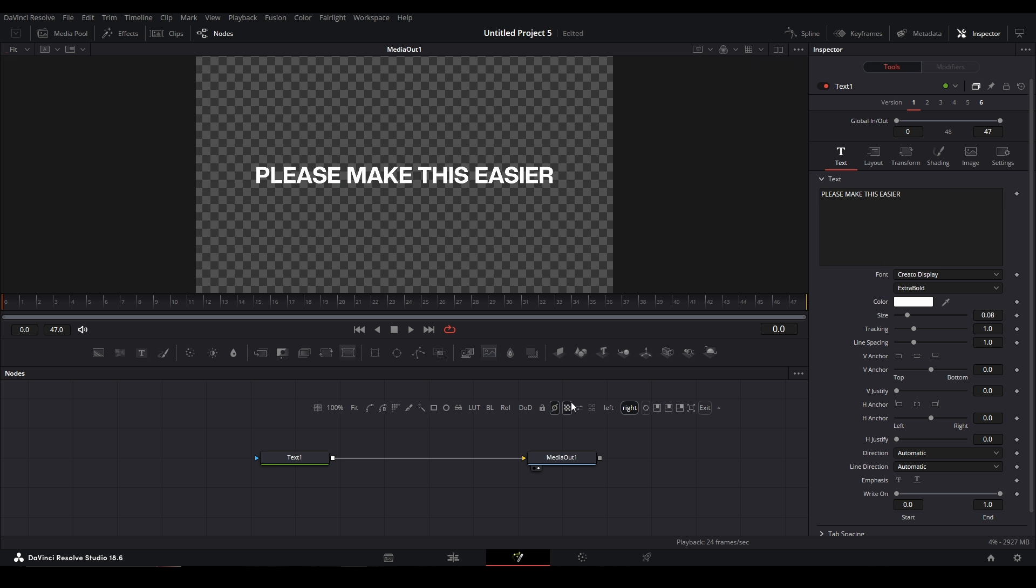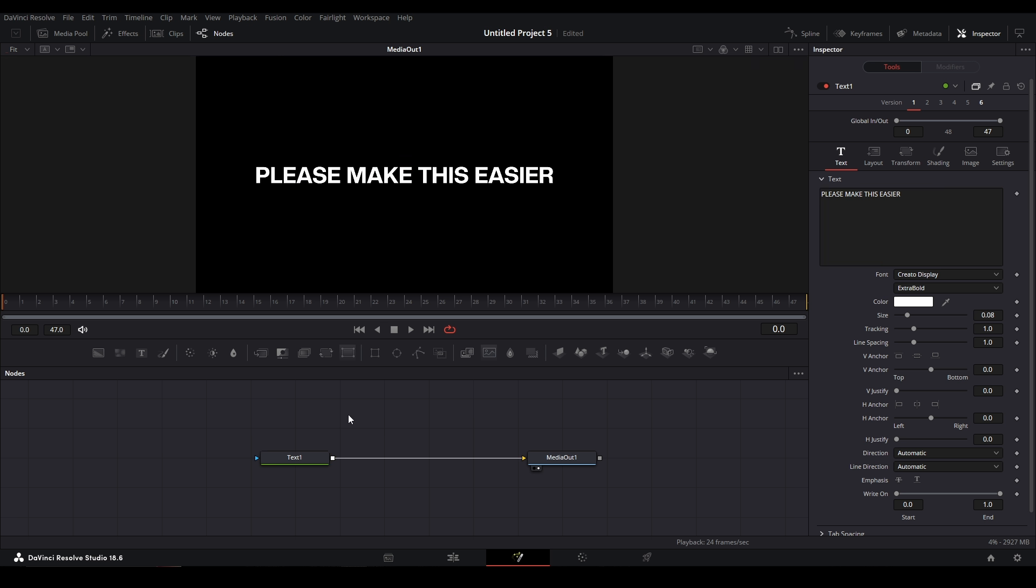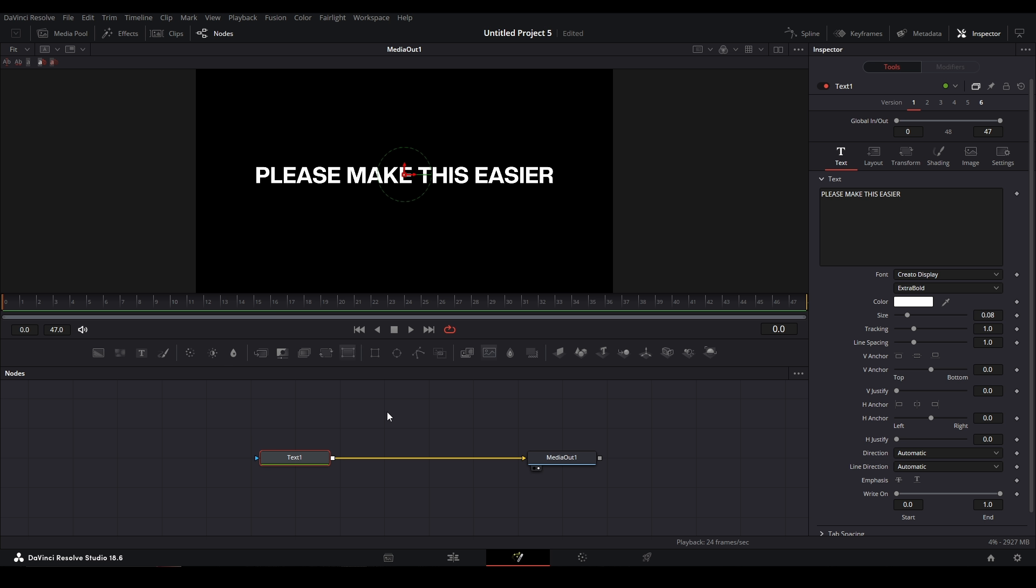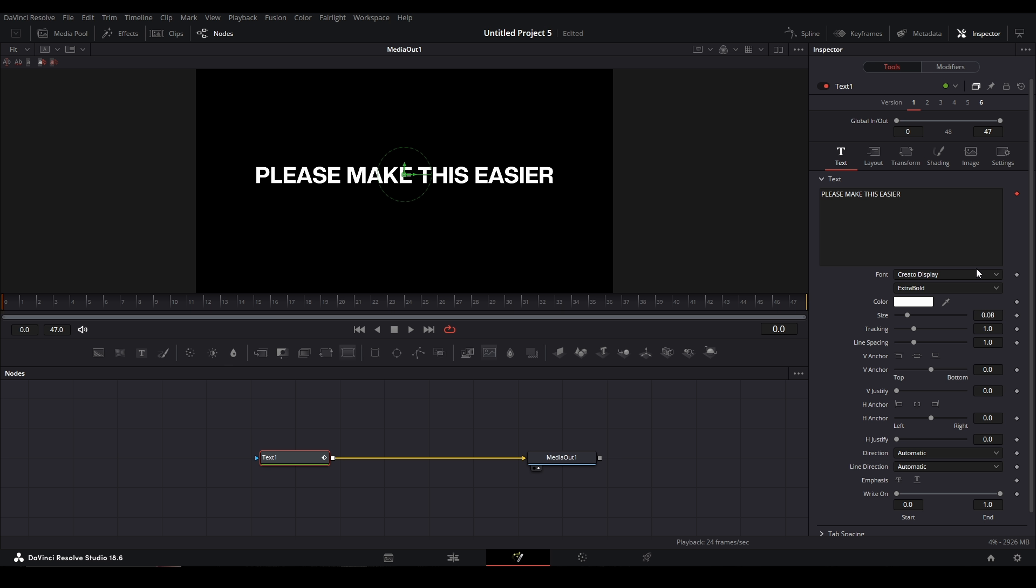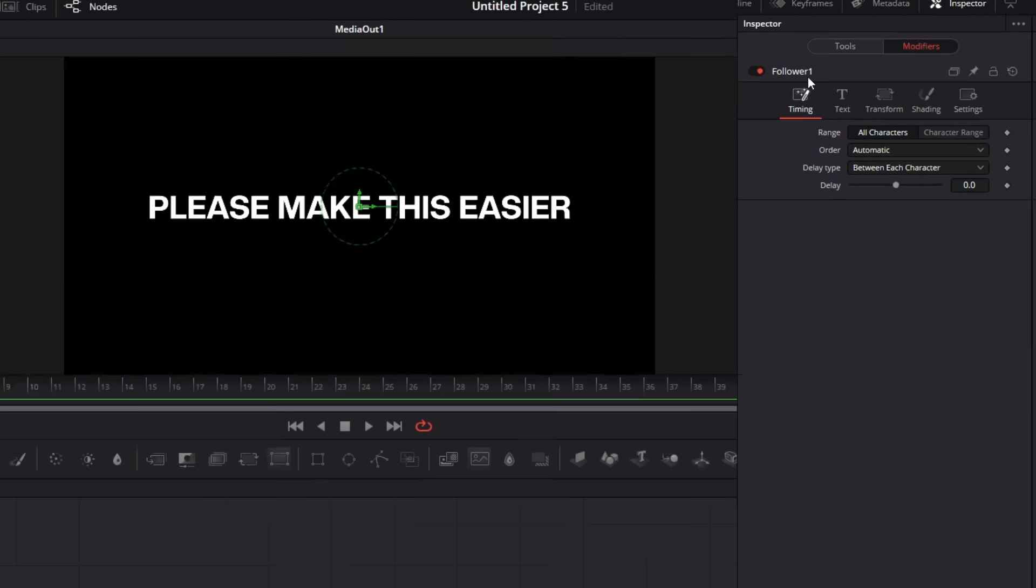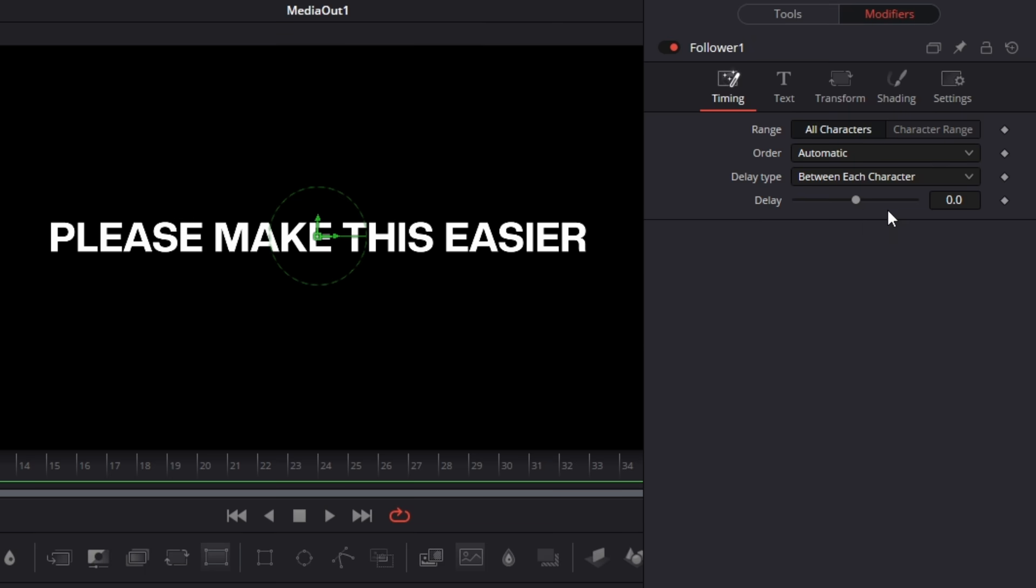So we're going to select our text node and then we're going to add our followers. Right click over here, we're next to the text box, go to Follower, and then we go up to Modifiers where our follower settings are. And then here we change the order from Automatic to Manual Curve. This is the main way that we're going to set our animation.